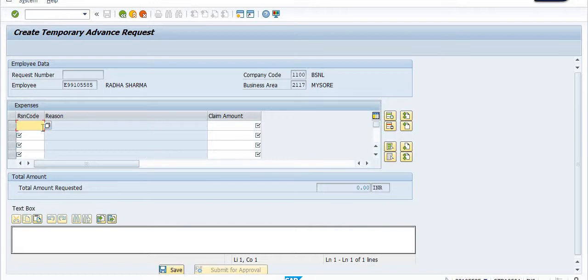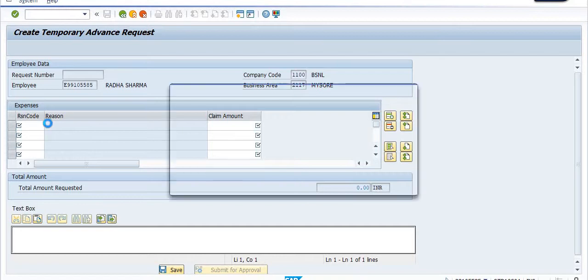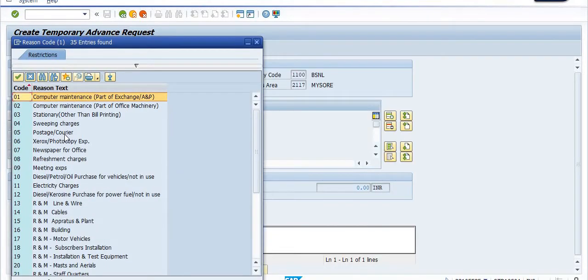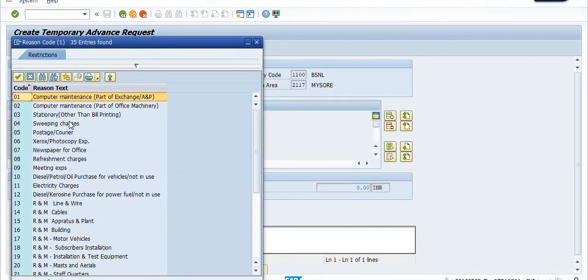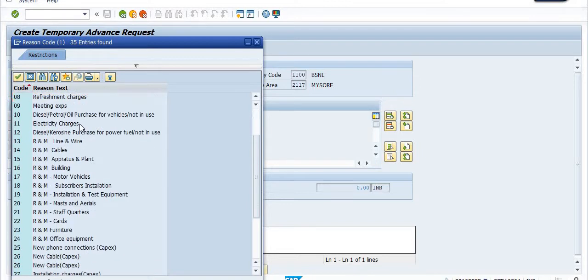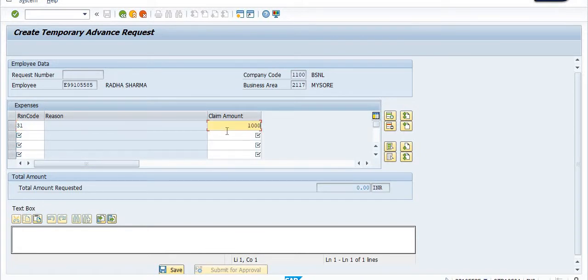I'm going to apply for the temporary advance. These are the heads in which you have to apply the temporary advance request. My case is small office expense, which is reason code 31, and the claim amount is 10,000 rupees.